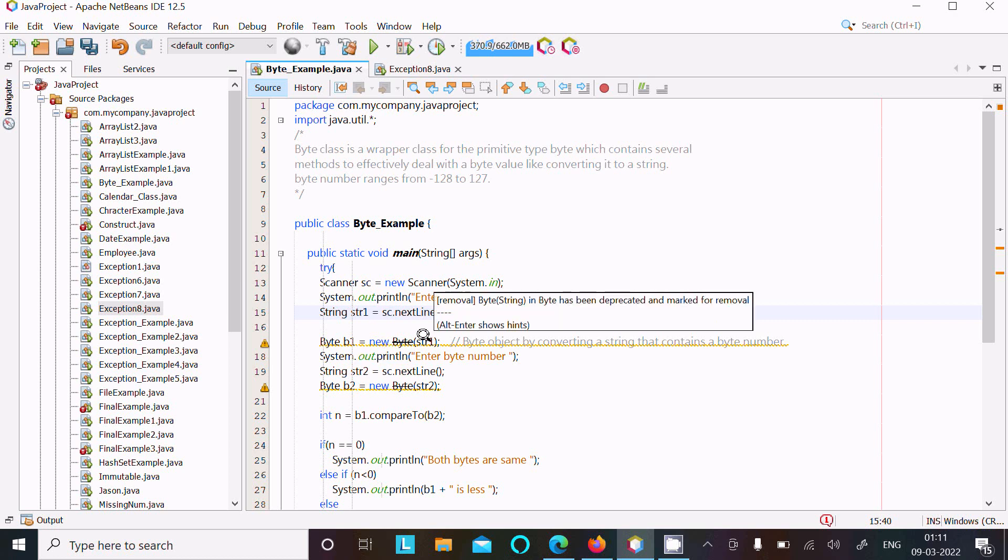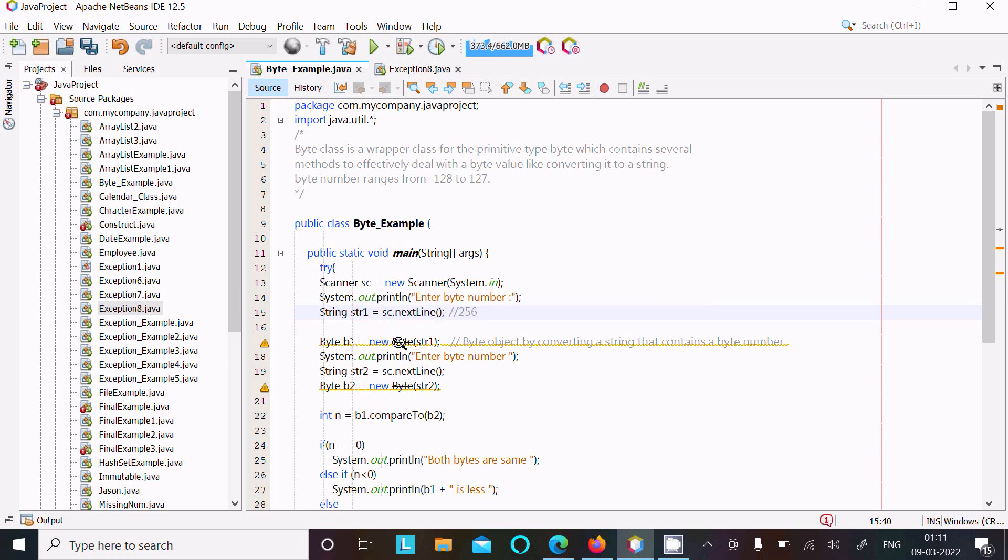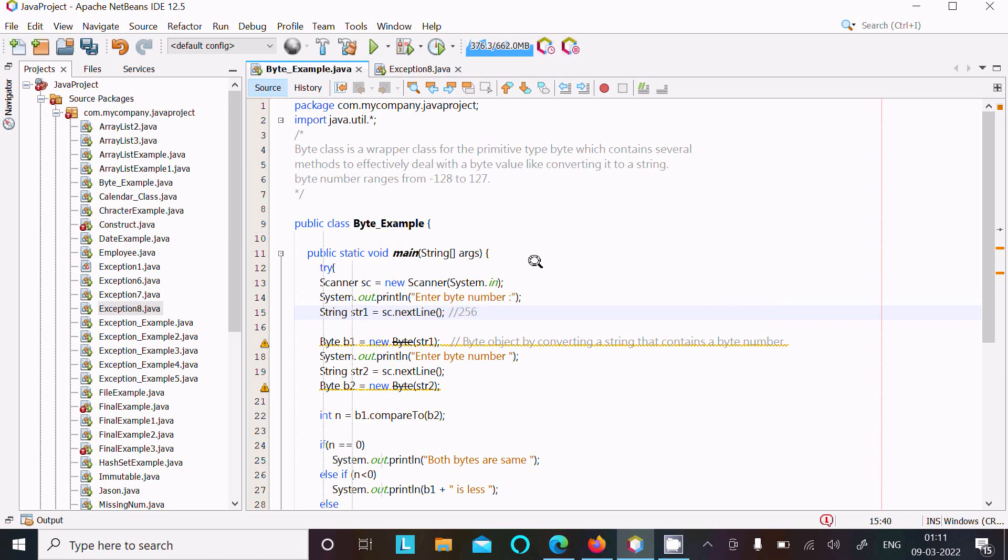And then, the byte range is minus 128 to 127, but I entered 256, so this is out of range, so this also returns the exception.